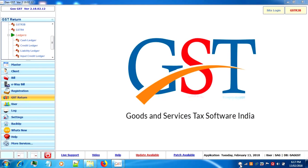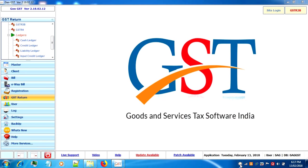Welcome to SAG Infotech. In this video tutorial I will explain what is ITC register and why a person should prepare it.